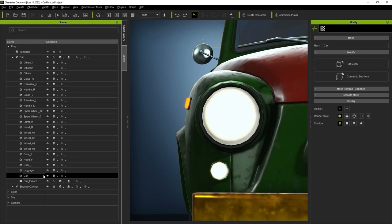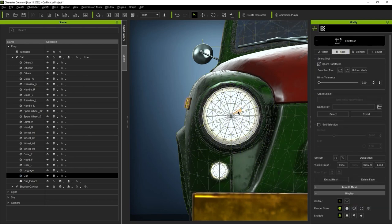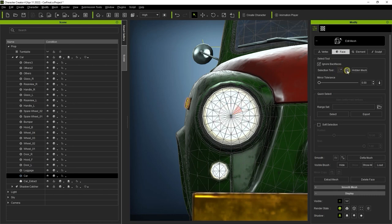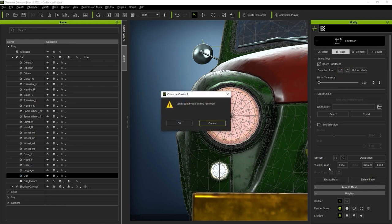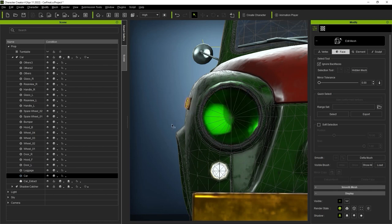To do that, I'm going to start by going into Face Selection mode in our Edit Mesh tool and select one of the faces near the center of the headlight. You can use the Expand or Shrink Selection features to grow or shrink your selection. Once we have the area we want selected, we can then proceed to go down and click on Delete Face to get rid of that part of the mesh.